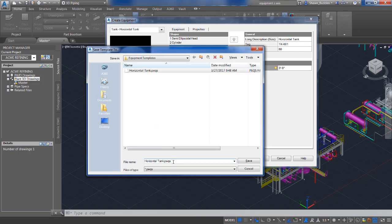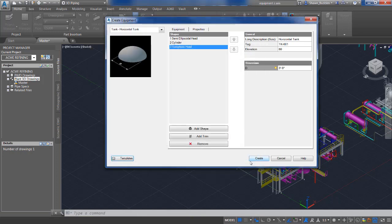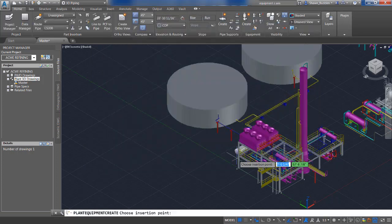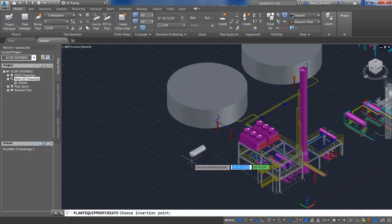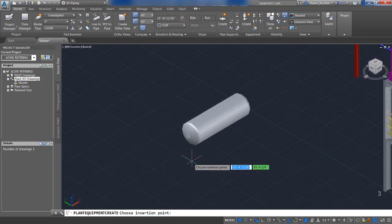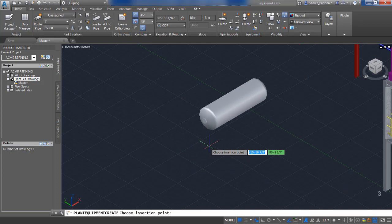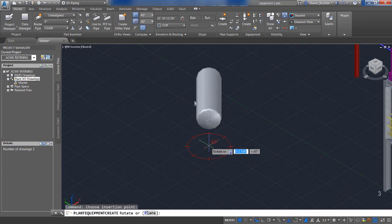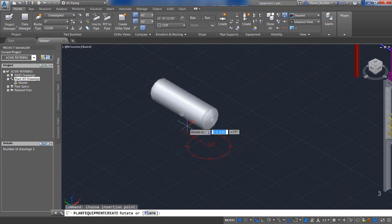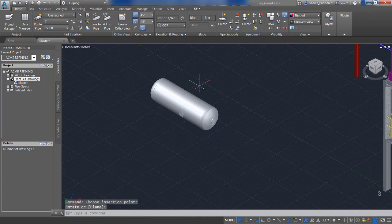Let's go ahead and place our tank. Zooming in here, we can either place it at an exact spot or we can just kind of snap it. We'll use our compass to get it in place.